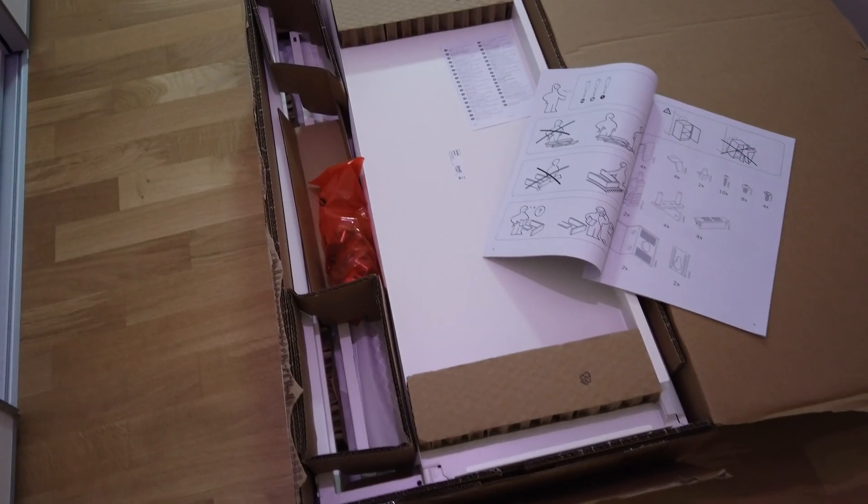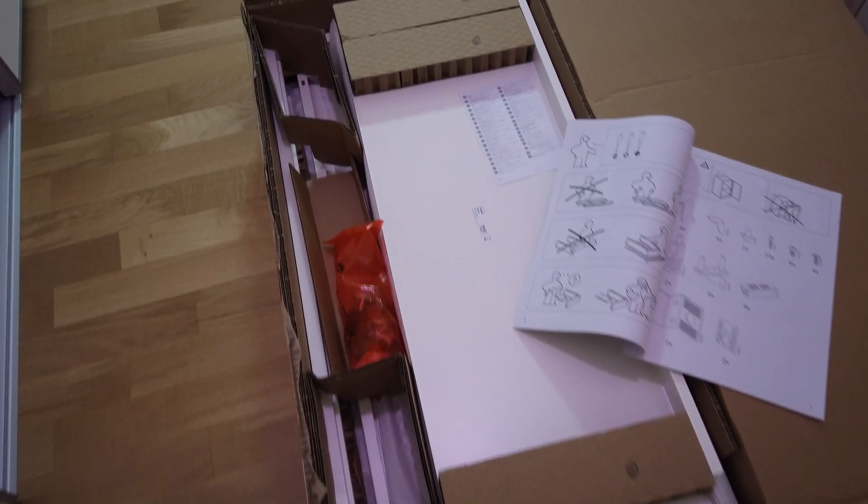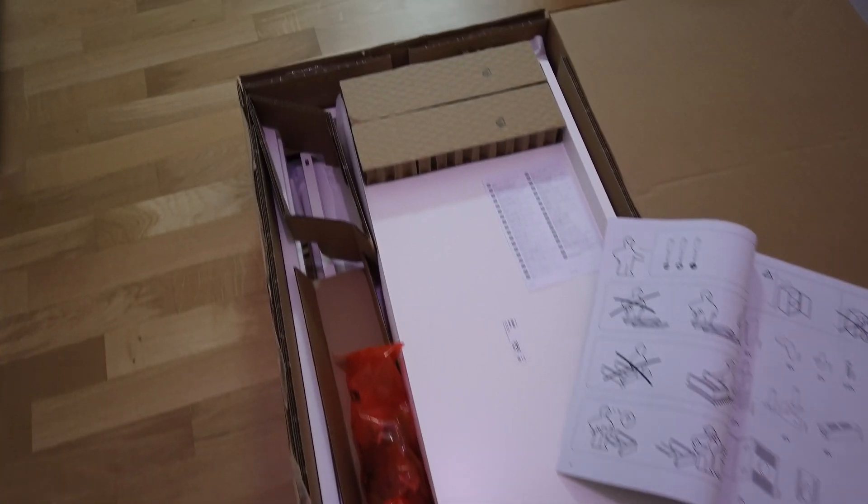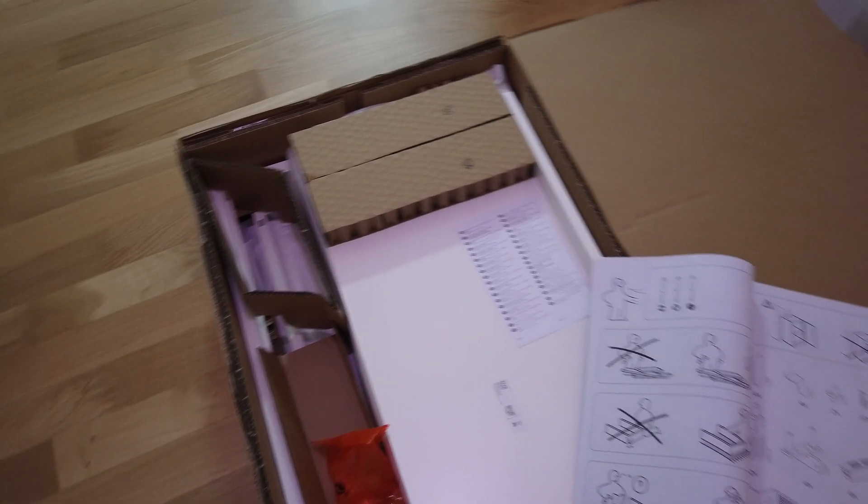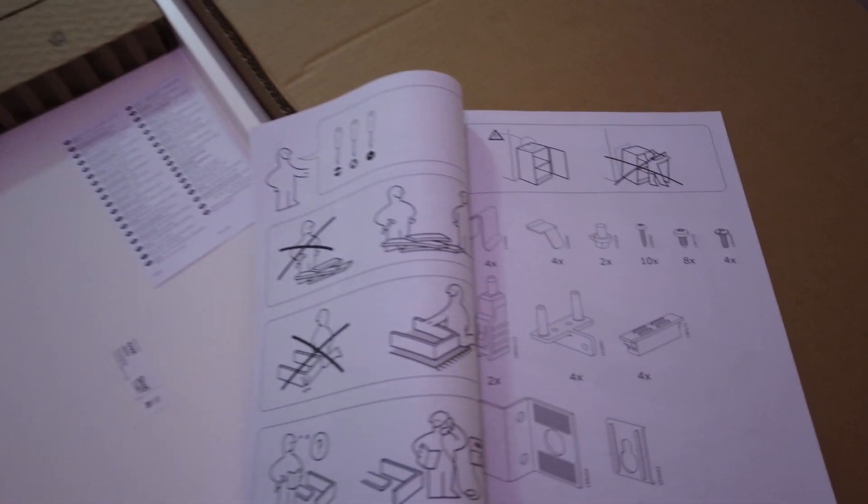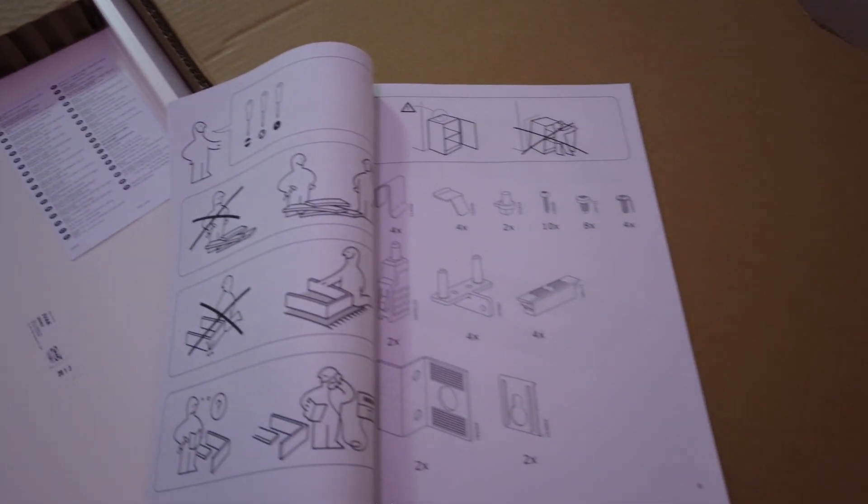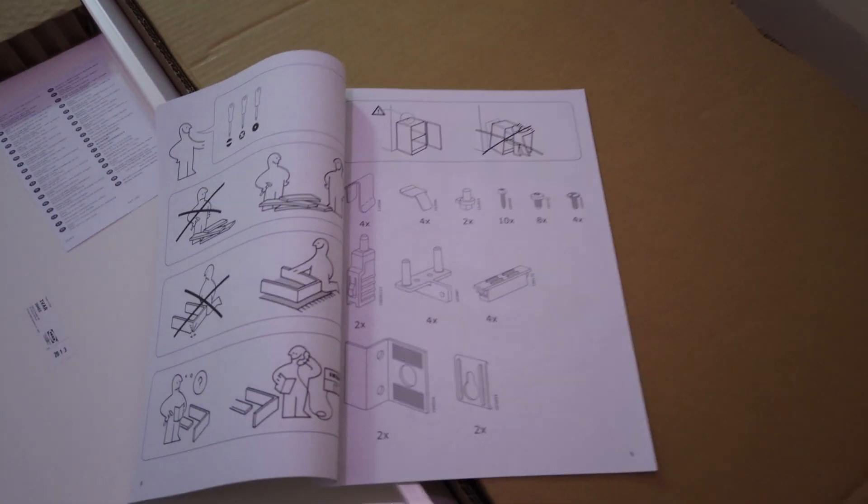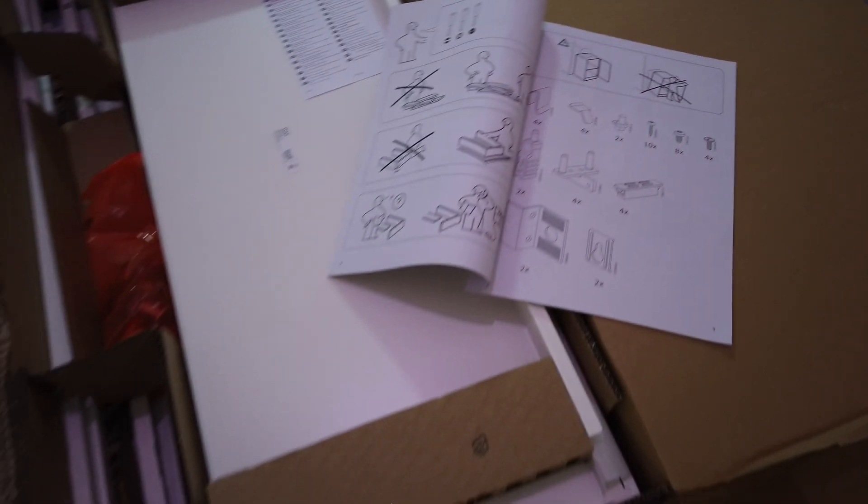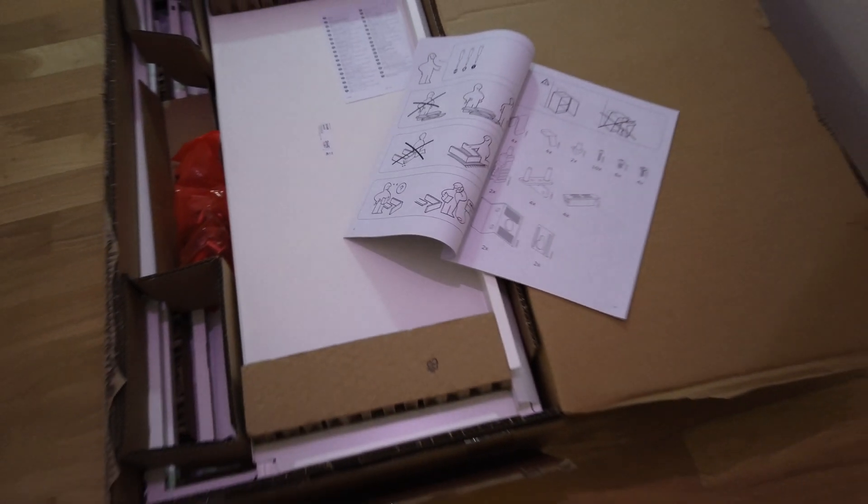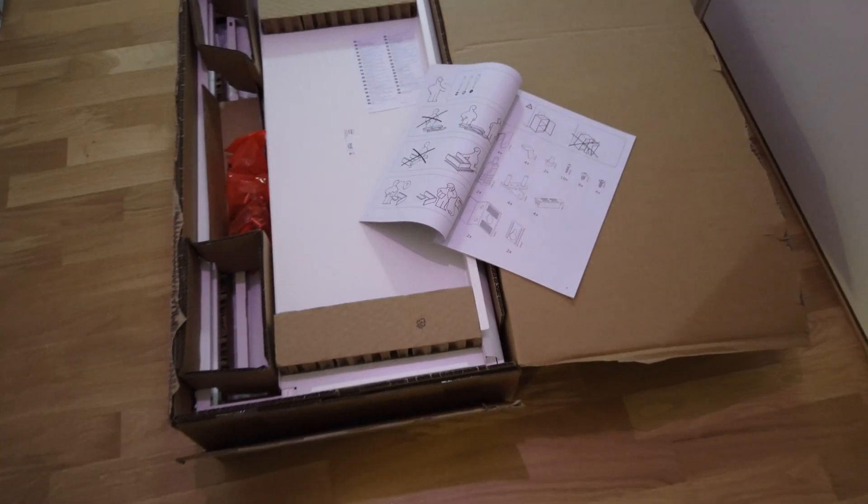It was quite easy to assemble the cabinet. It took around 30 minutes. A bit extra time was wasted on removing the back plates as I didn't want to drill holes for the cables.